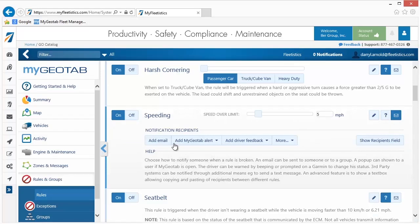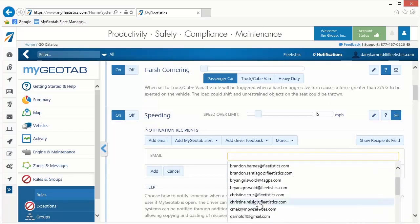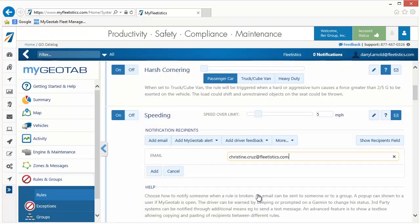To add an email address to send notification, click the Add Email button and make a selection from the list provided, or enter an email address in the field, then click the Add button. Once all entries or selections are made, click the Save button.